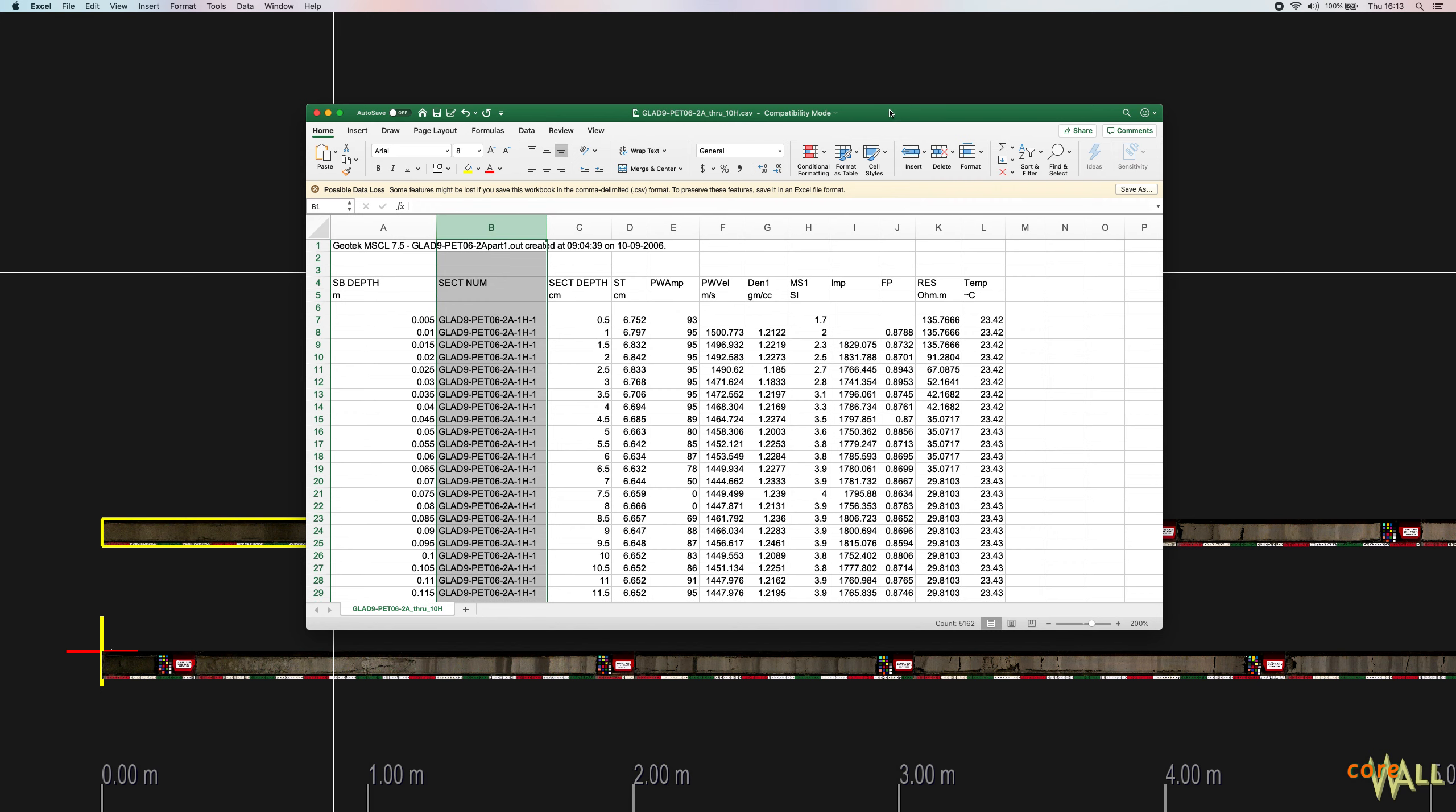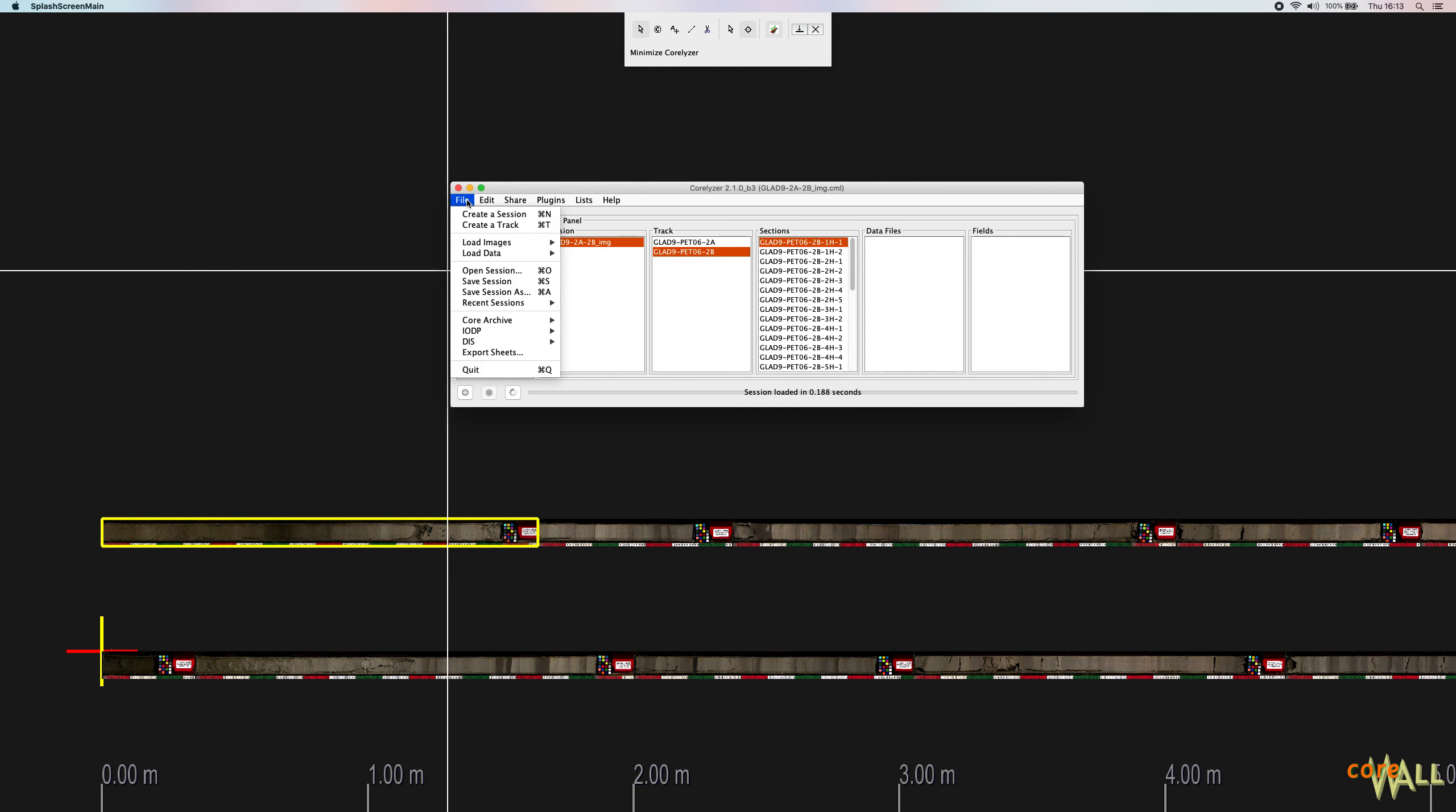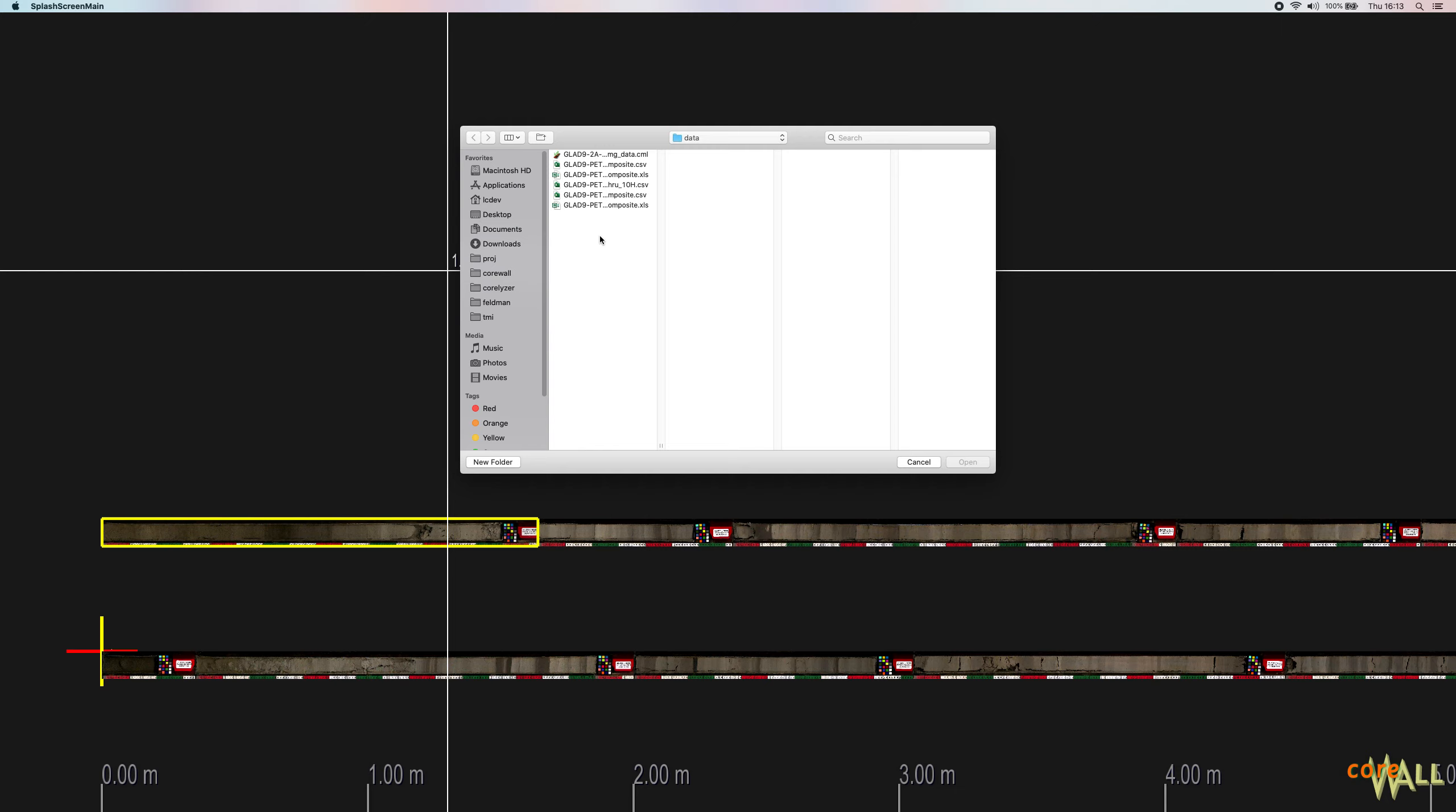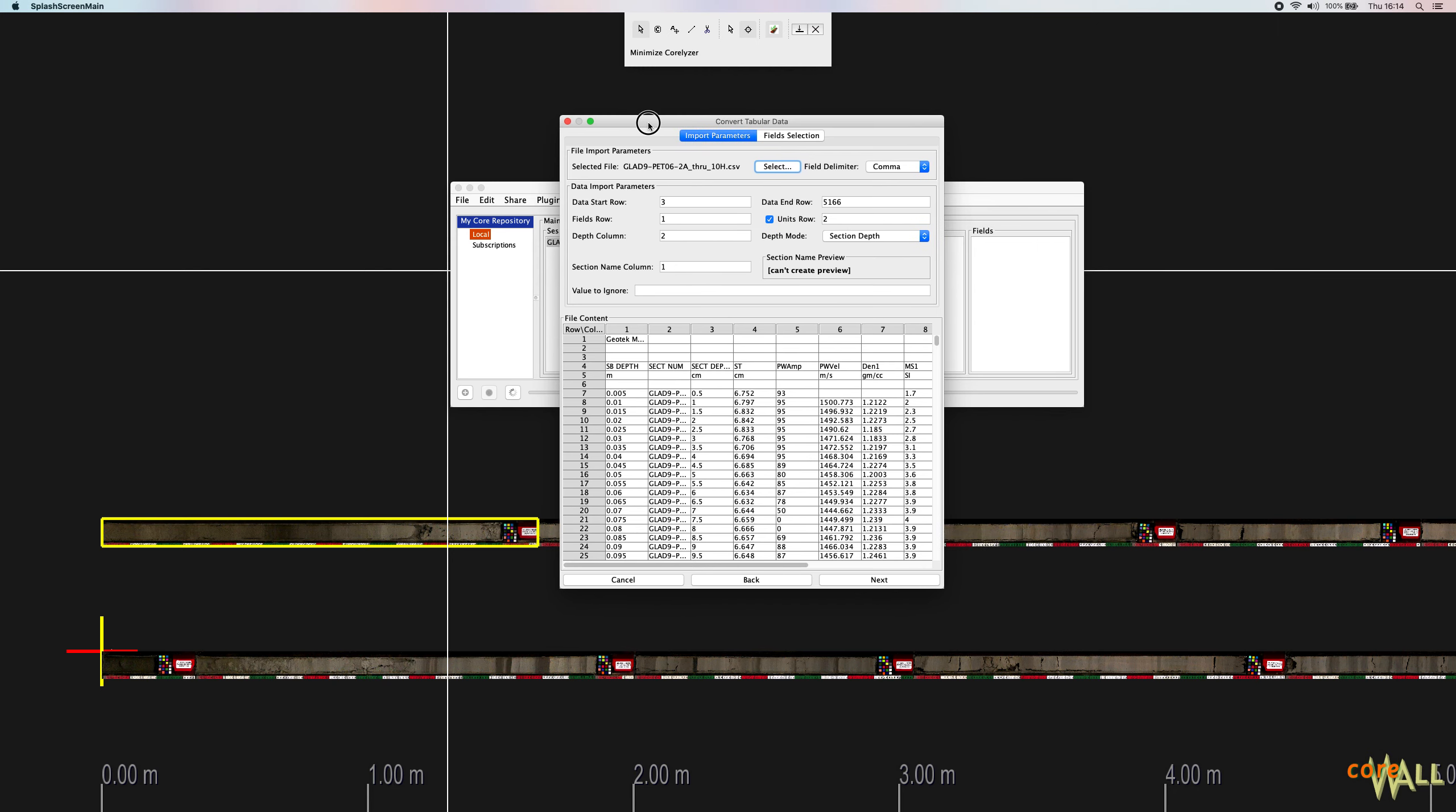So if your data is ready, then go to Coralizer and go to the File menu, go to Load Data, and choose Convert Tabular Data to XML to get started. Now navigate to the file that you'd like to import. This opens the Convert Tabular Data dialog.